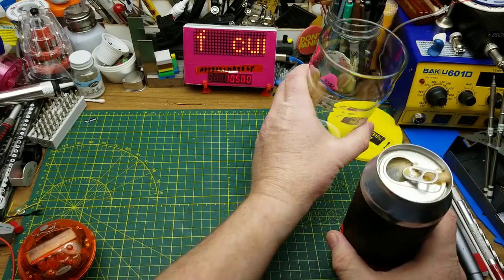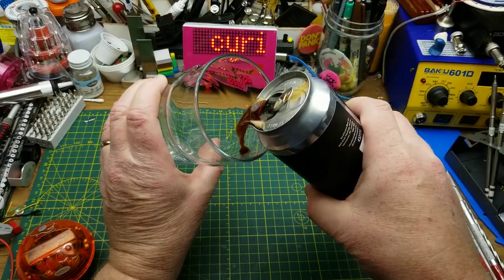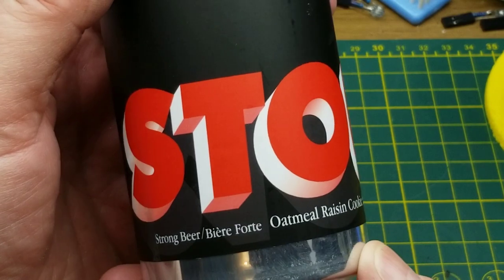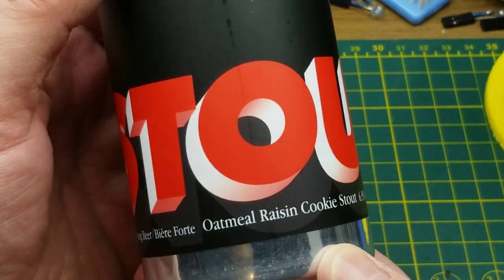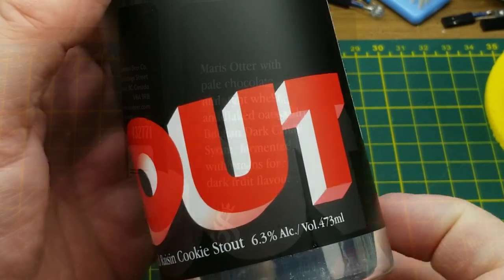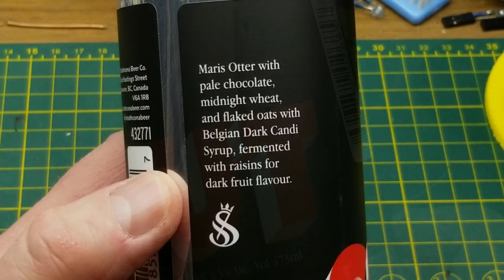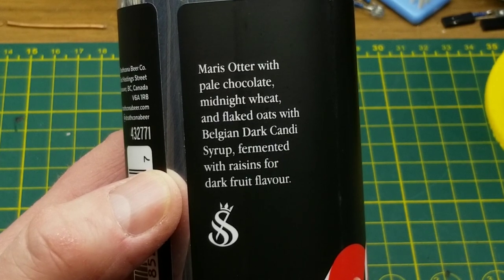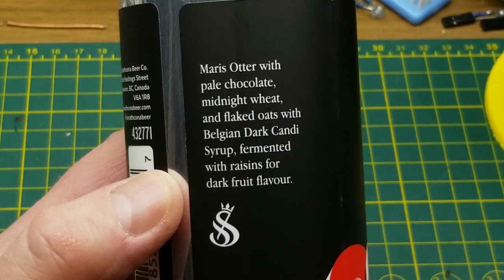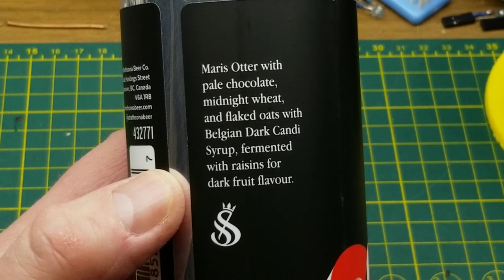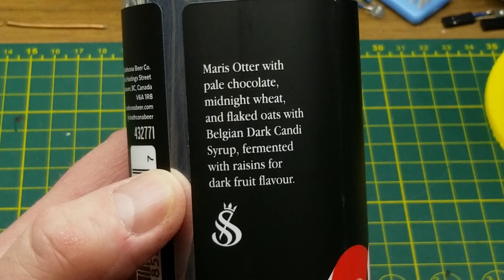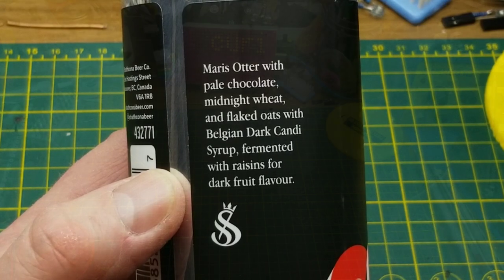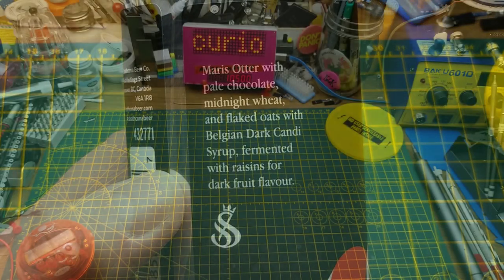Starting off today with oatmeal raisin cookie stout from Strathcona Beer Company in Vancouver, B.C. So judging by what it says in the can, it's an oatmeal stout. It has some chocolate and some raisins fermented in with it. Sounds interesting.